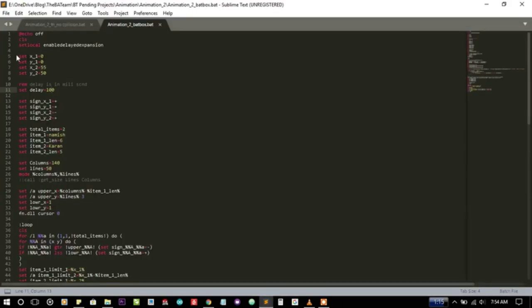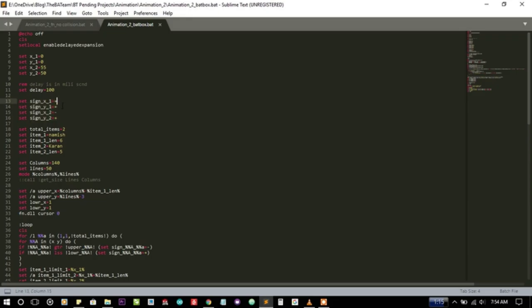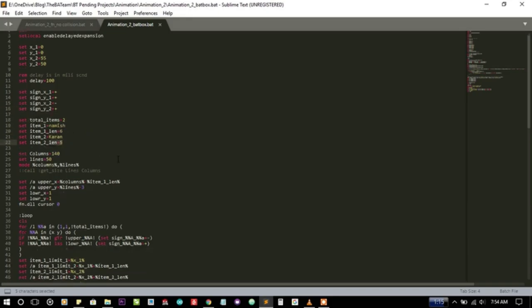I am initializing the x1 and y1 for the first string and the second string. Here I am initializing their signs for the four separate movements and the total items are two, and the first item and length of the first item, second item and length of the second item.